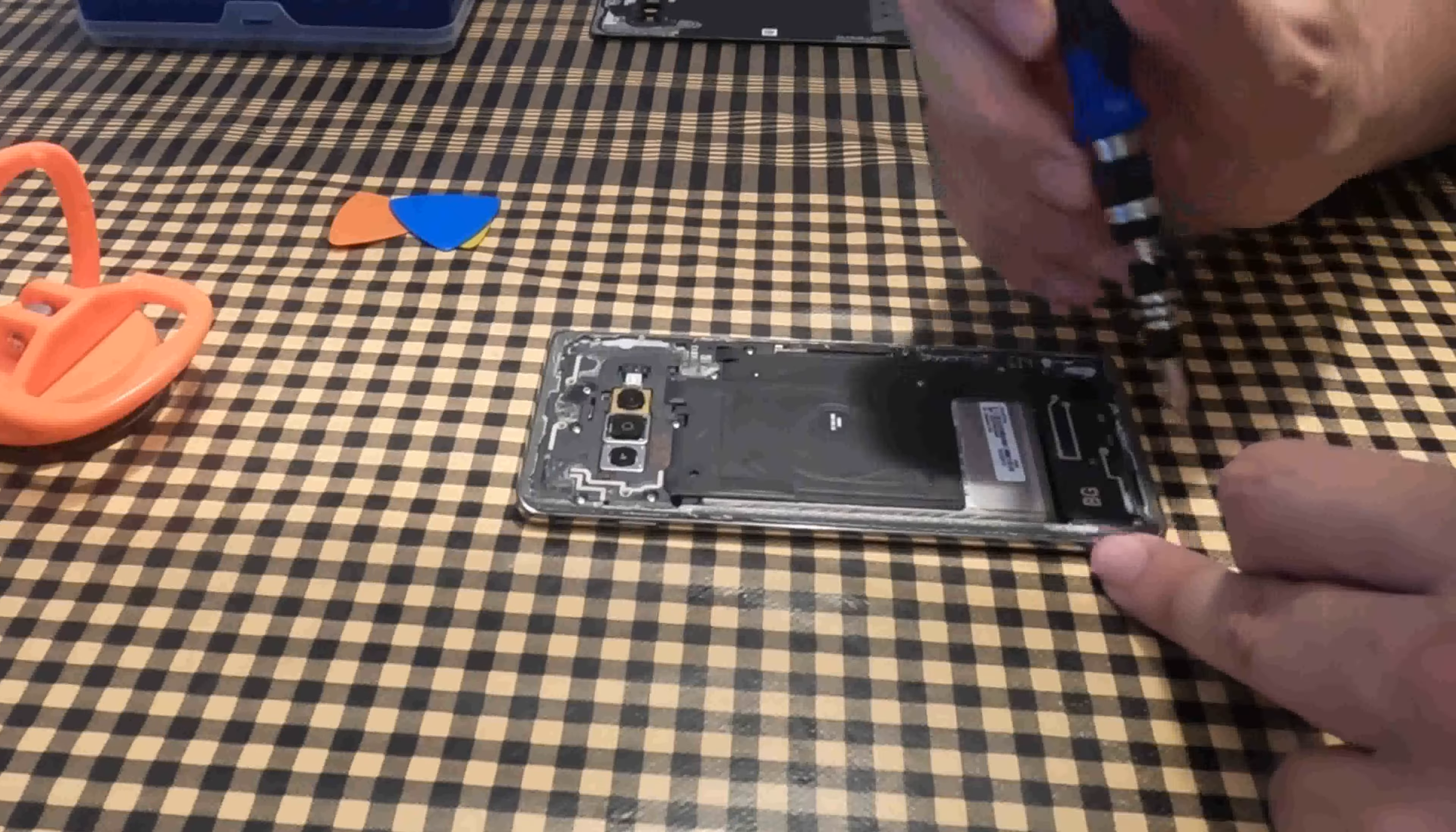To remove the screws, you can do it with your fingers, although it will be easier if you do it with pliers. Once all the screws are removed, I use a small plastic tool to separate the black part from the motherboard without damaging anything.